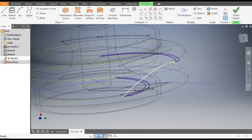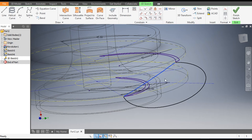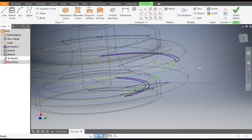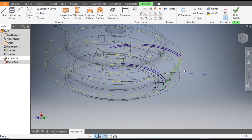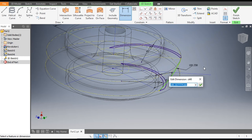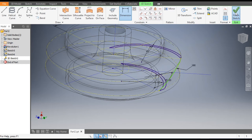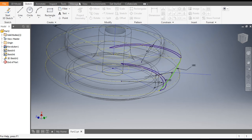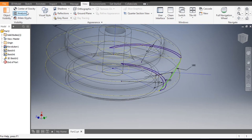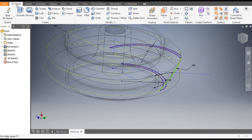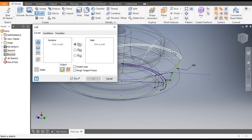Drag it inside. Rotate — it will look like this. The arc profile should be inside these profiles. Give a dimension of 180 radius and finish the 3D sketch.